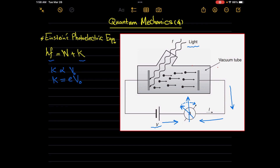Upon increasing the frequency of the incident light, Einstein's photoelectric equation tells us that the corresponding kinetic energy of the released electrons will be increased. This is because the work function of the metal or the cathode is a constant.